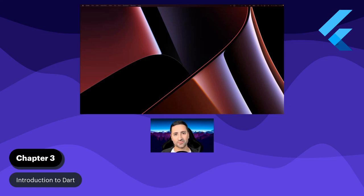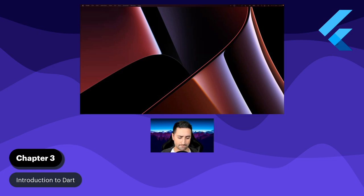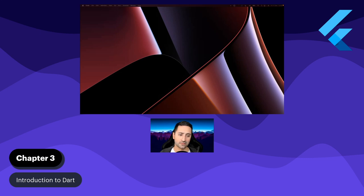Hello everyone and welcome to the third chapter of our Flutter course. In this chapter, I thought we could focus quite a lot on Dart. As you know from the previous chapter, Dart is the programming language that powers Flutter, so it would be a good idea to get an introduction to Dart — how it works, its internals, different data types, functions, methods, and classes.